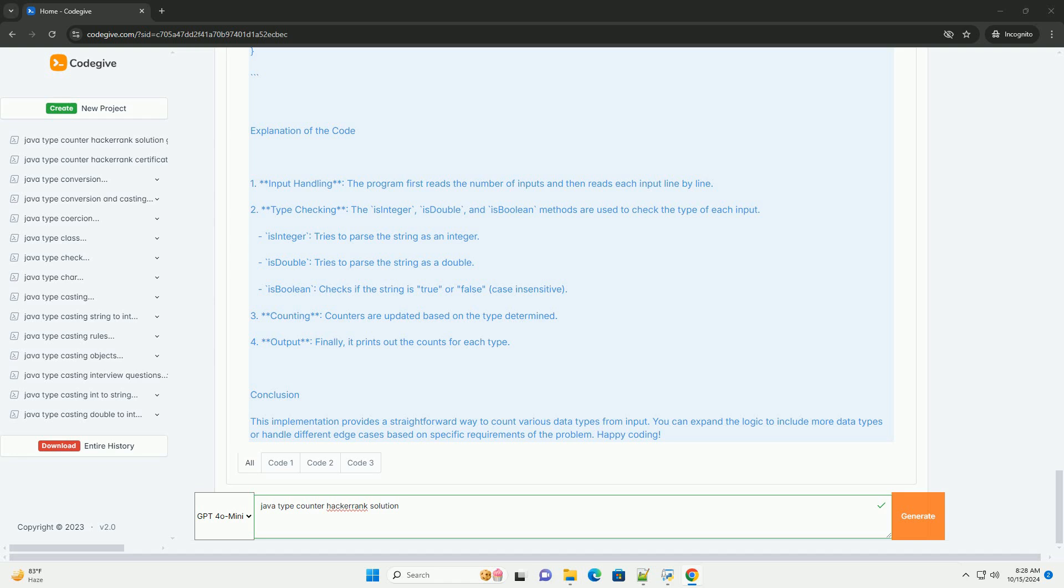Step 2: Type checking. The isInteger, isDouble, and isBoolean methods are used to check the type of each input. isInteger tries to parse the string as an integer. isDouble tries to parse the string as a double. isBoolean checks if the string is true or false, case insensitive.